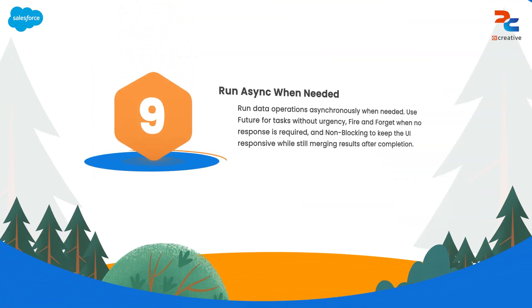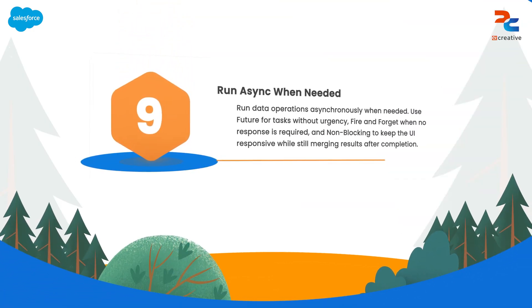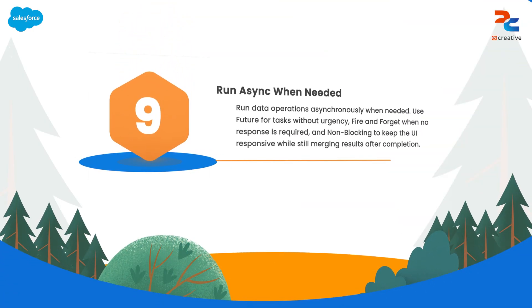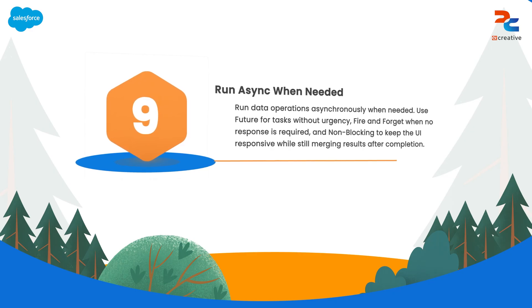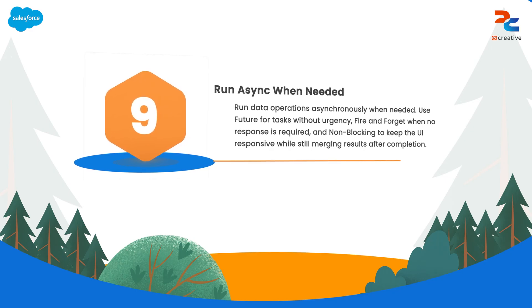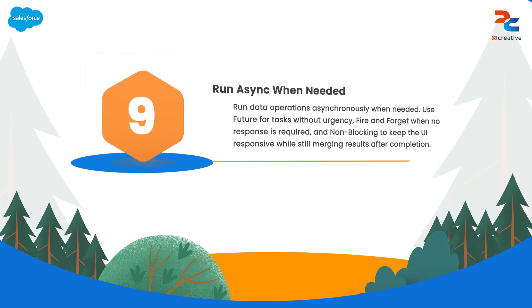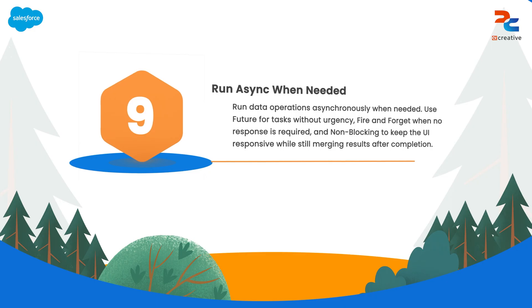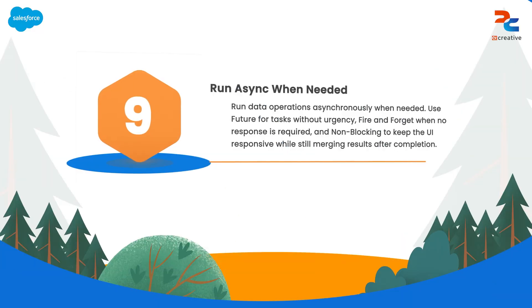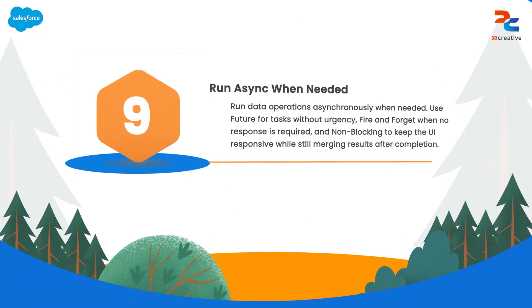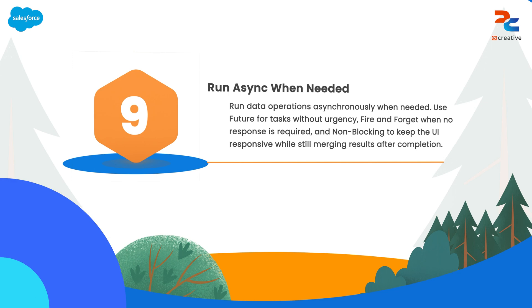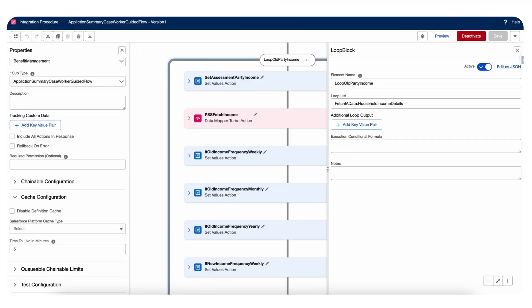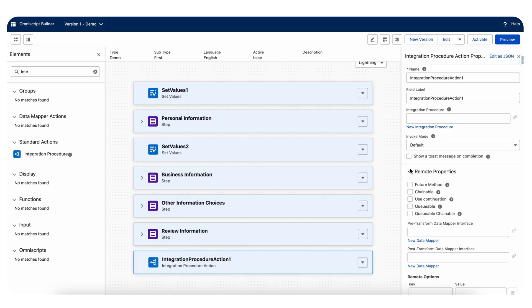Now let's jump to the next: run data operations asynchronously. Based on your requirement, when designing integrations, it's important to choose the right asynchronous operation based on your needs. There are three main operations for running data operations.